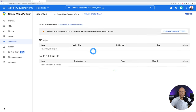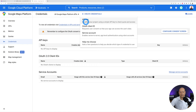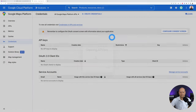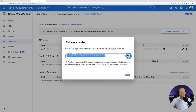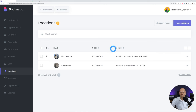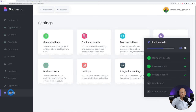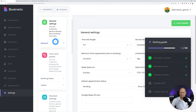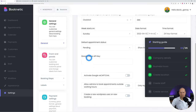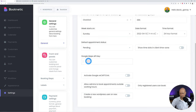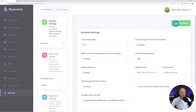Now go to Credentials and create a new API key. Copy it, then go back to Booknetics Settings, General Settings, paste it into the Google Maps API key field, and click Save Changes.